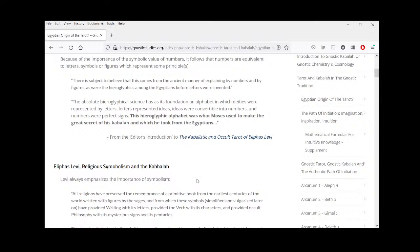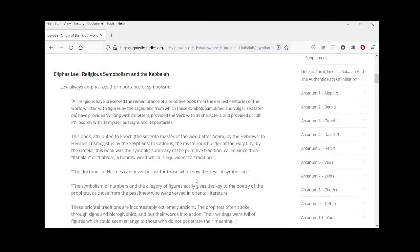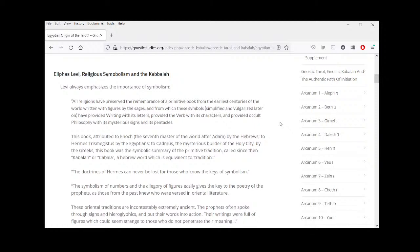'The hieroglyphic alphabet was what Moses used to make the great secret of his Kabbalah, and which he took from the Egyptians.' That's Levi's opinion — it's an interesting idea because we know that the Judaic peoples passed through Egypt according to religious documents. 'All religions have preserved the remembrance of a primitive book from the earliest centuries of the world, written with figures by the sages, and from which these symbols, simplified and vulgarized later on, have provided writing with its letters, provided the verb with its characters, and provided occult philosophy with its mysterious signs and its pentacles.'